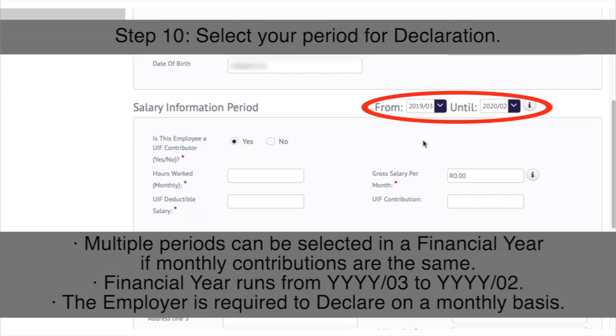Please note, multiple periods can be selected in a financial year if monthly contributions are the same. The financial year runs from March to February. The employer is required to declare on a monthly basis.